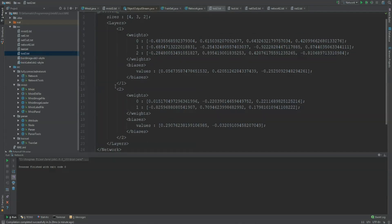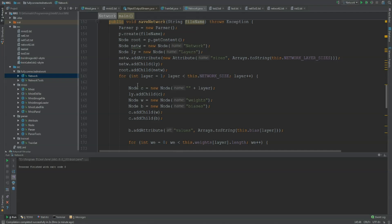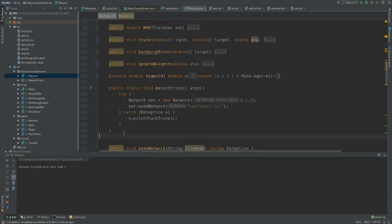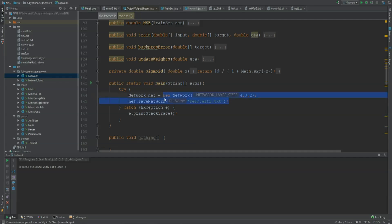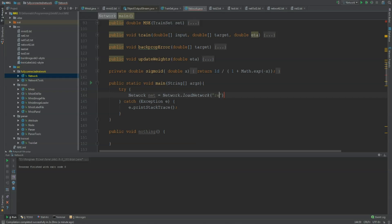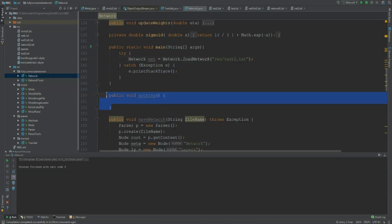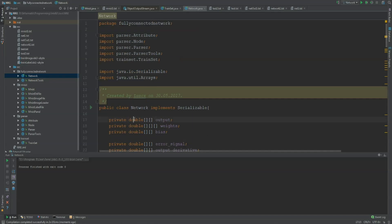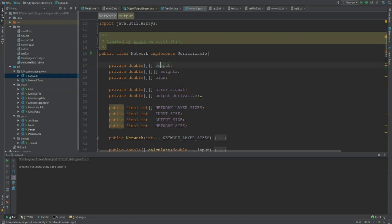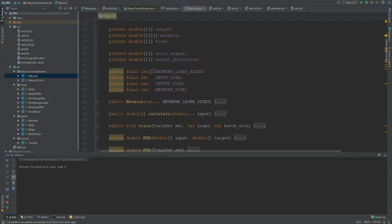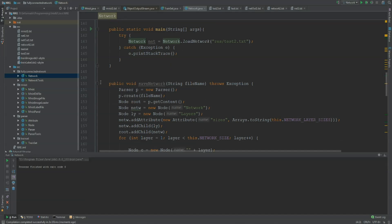There shouldn't be any exceptions happening, and you can change your class. I can add a new method right now — public void nothing — and then load the network again from resources/test2.txt. If I run this, this should work as well — and nothing happened, it works. It does not depend on the methods inside, because it just depends on the fields. I'm saving the weights and the biases, but I'm not saving the error signals, the output derivatives, or the network layer sizes. And for this method, we do not need to implement Serializable, because that's only needed for the ObjectInput and ObjectOutput streams.